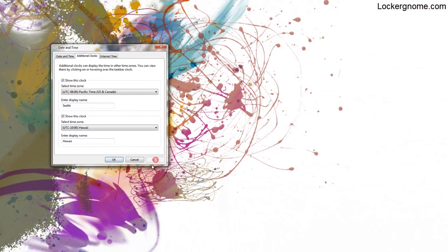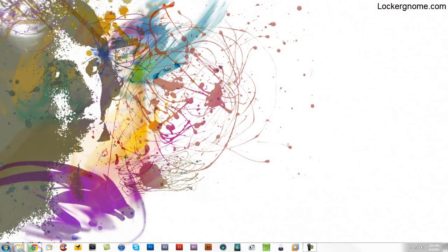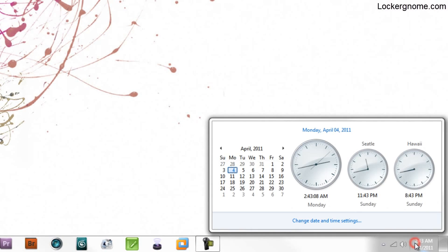I'll click apply, then OK, and go back down here. As you can see, I now have another clock for Hawaii in my system tray.